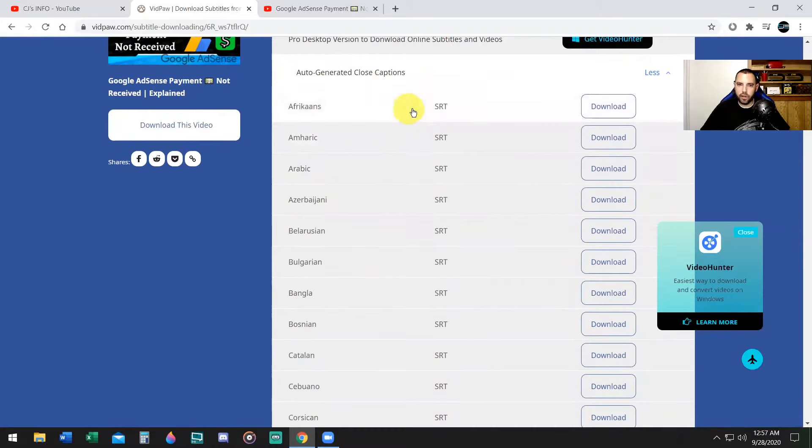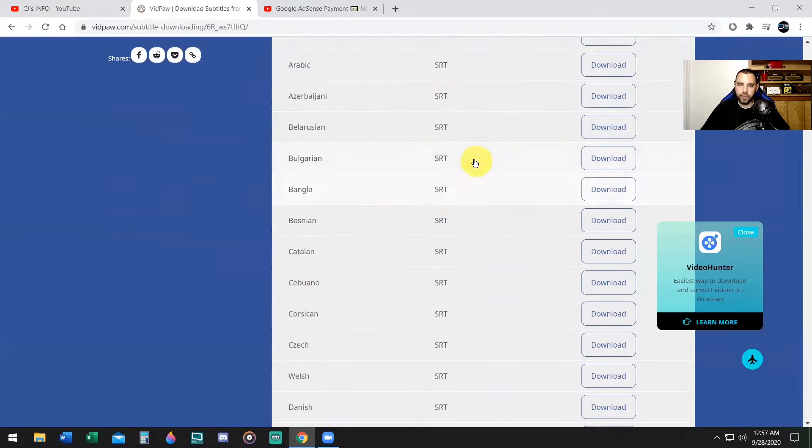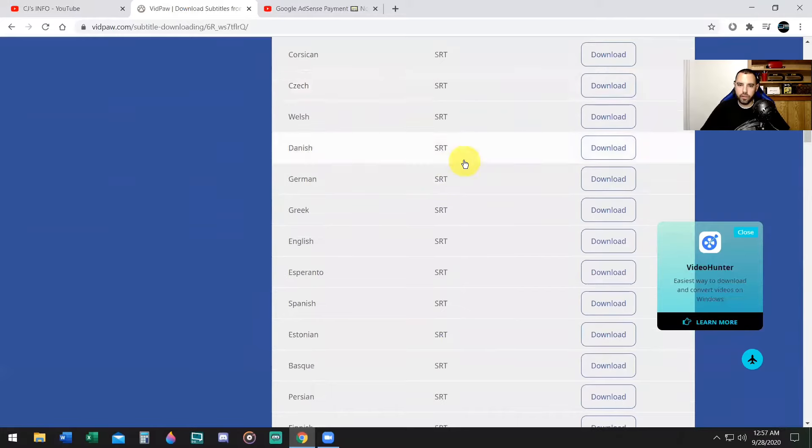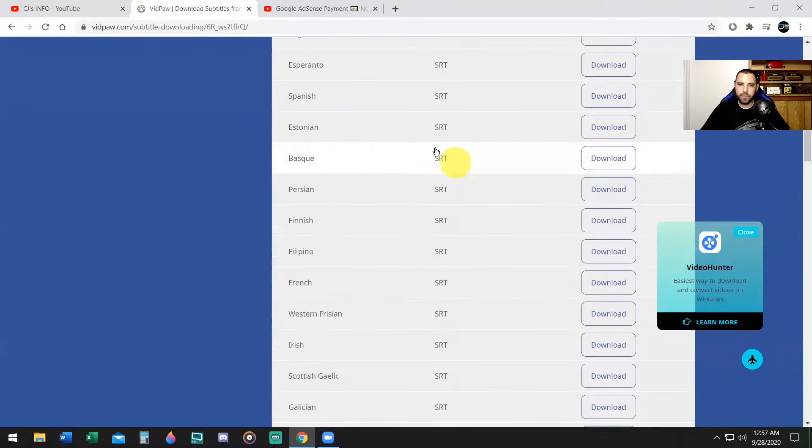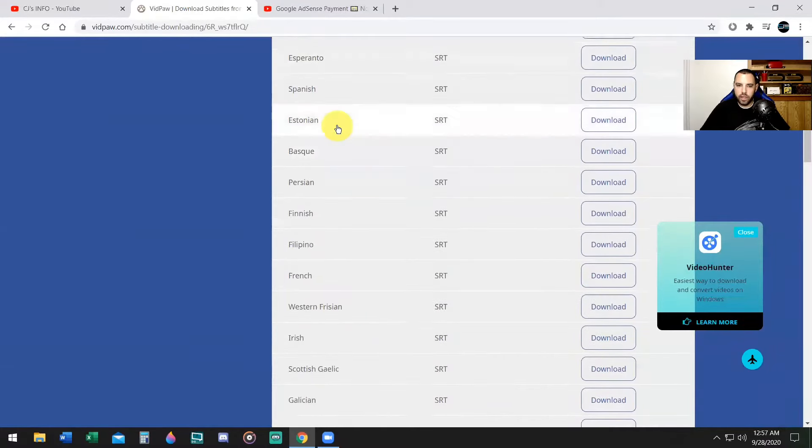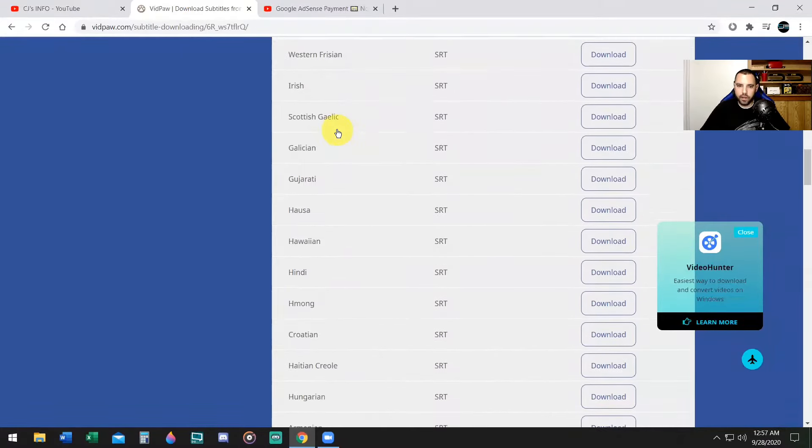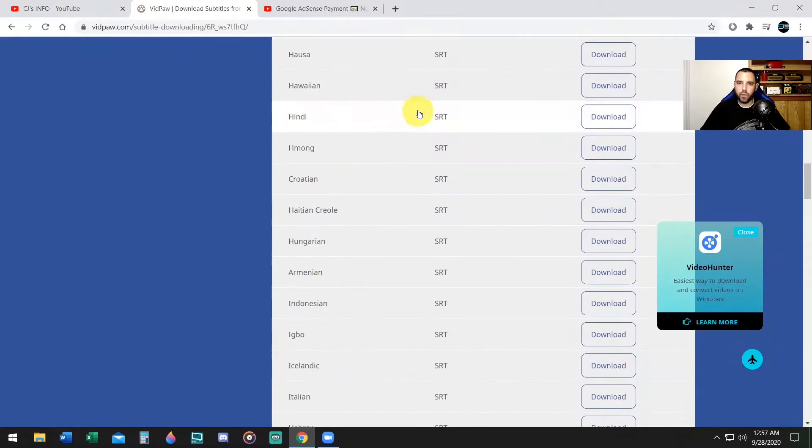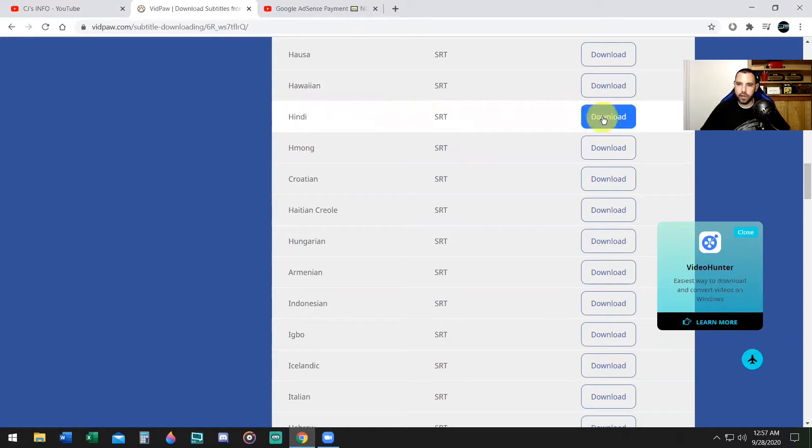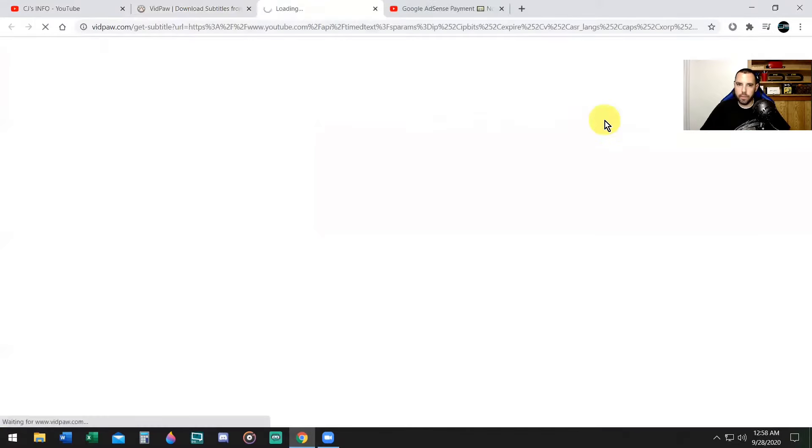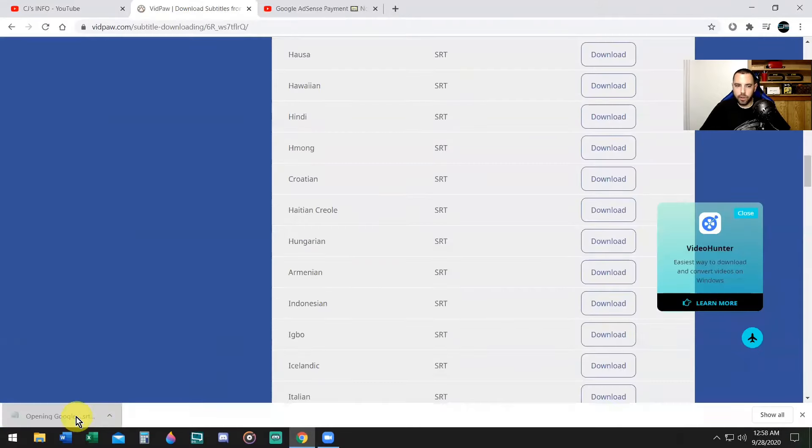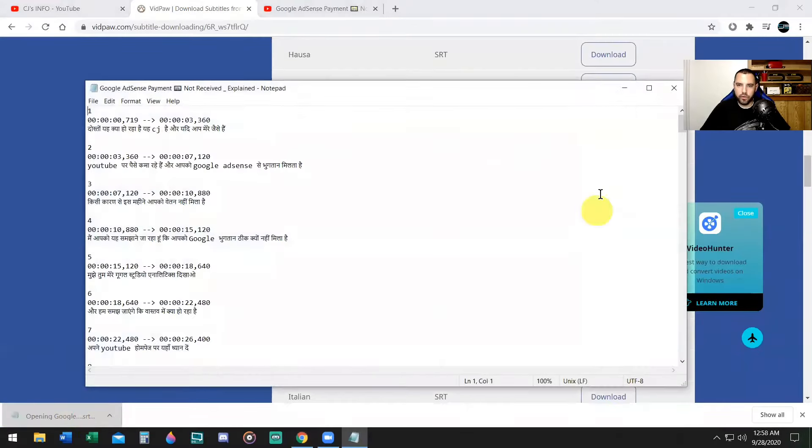Now this website translates your subtitles into any of these languages listed below. Now I'm going to go with Hindi. People from India generally watch my YouTube videos and Hindi is the language that they speak. So I'm going to click on download. Now here I'm going to click on the file that I downloaded, which should go to my downloads folder on your computer.